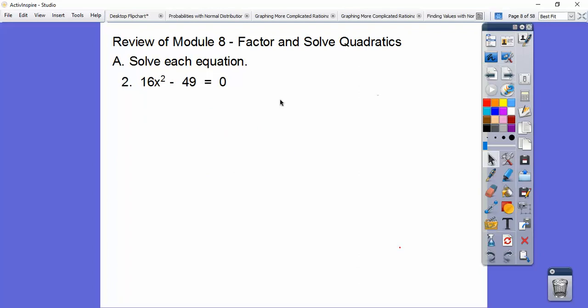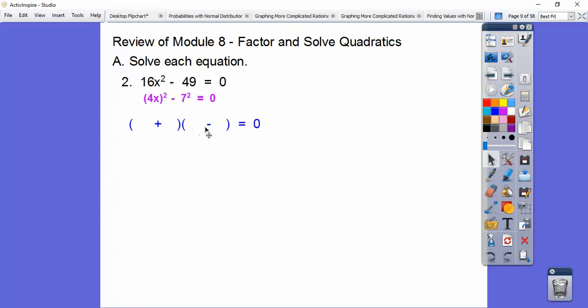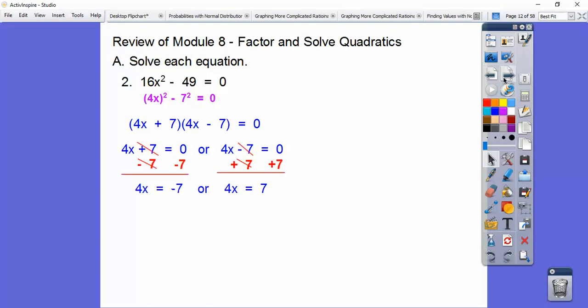This one's a binomial, and these are perfect squares — that's 4x times 4x, and 7 times 7. So that's the conjugate, or difference of squares. You put a plus in one factor and a minus in the other, with 4x and 7 in each. Once factored, set those factors equal to 0. Subtract 7 on the first and add 7 on the second, then divide by 4, so you get plus or minus 7 fourths.